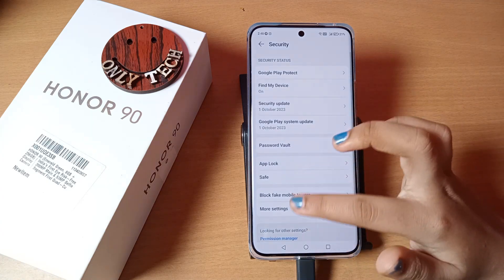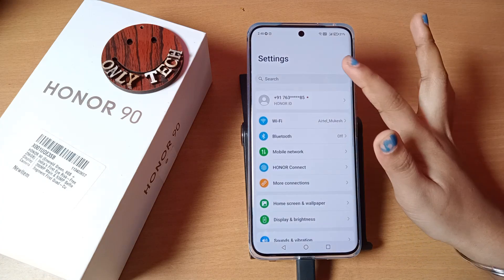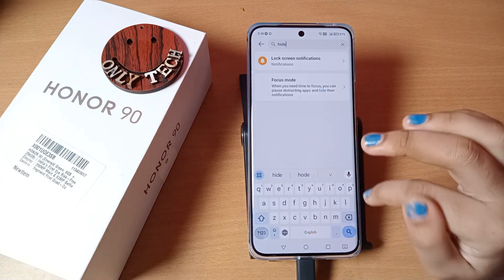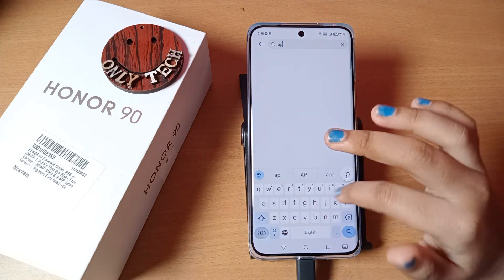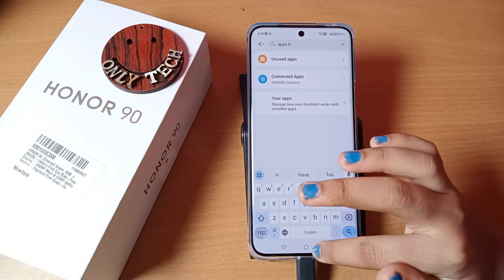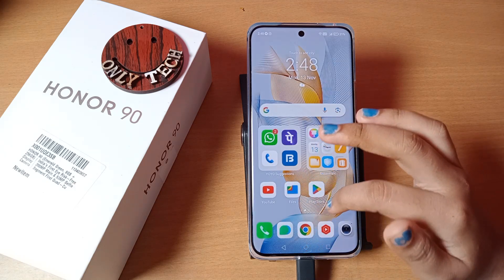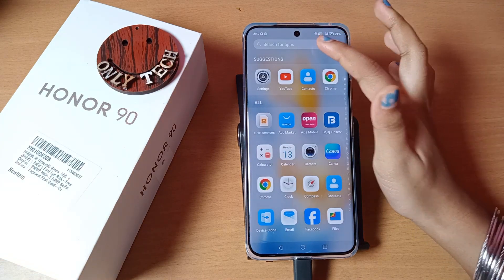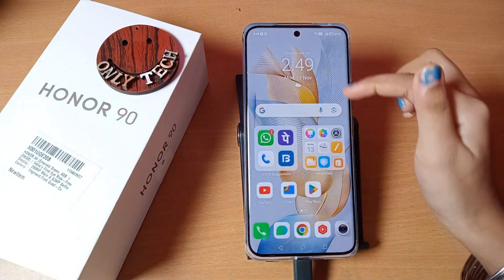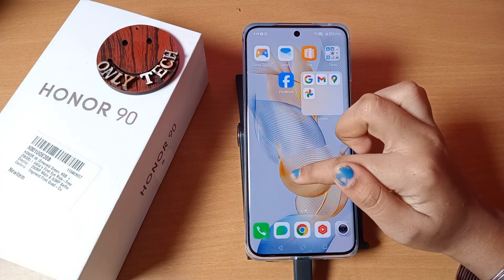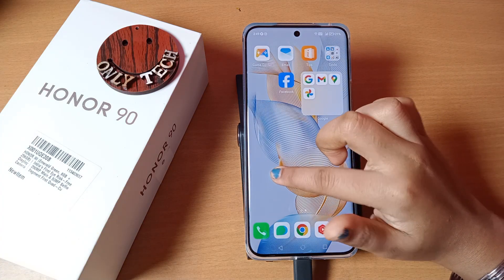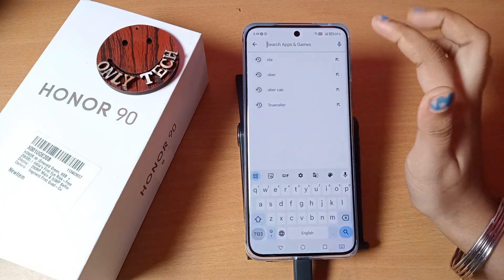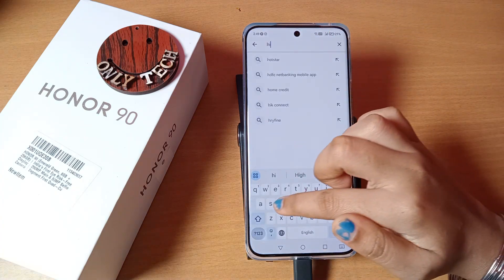Since there's no built-in hide apps option, you have to install an app from the Play Store. I searched for 'hide apps' on the phone but there is no native hide apps option on this Honor mobile phone. So just go to the Play Store and search for 'hide apps' there.